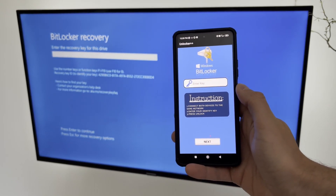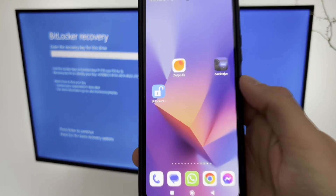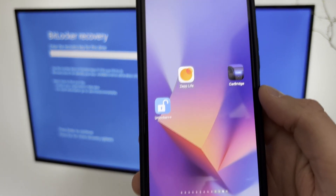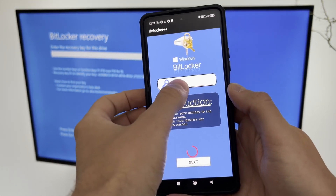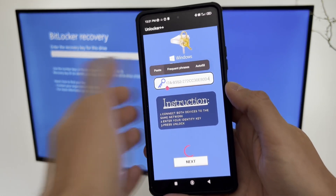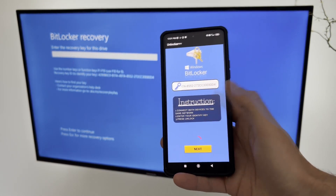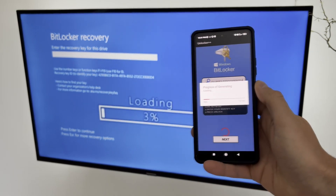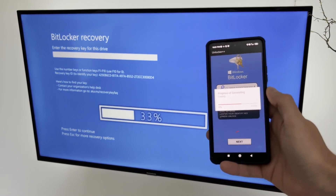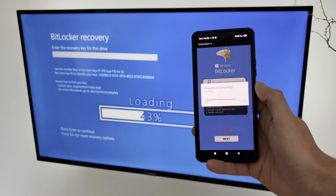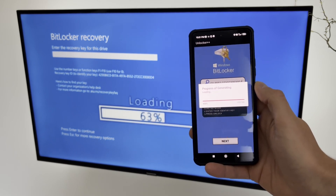Have you ever encountered the BitLocker Blue Screen in Windows 10 or 11? This is a security feature that encrypts your hard drive and prevents unauthorized access to your data. However, sometimes you may forget or lose your BitLocker recovery key or password, and you will be locked out of your own computer. How frustrating is that?